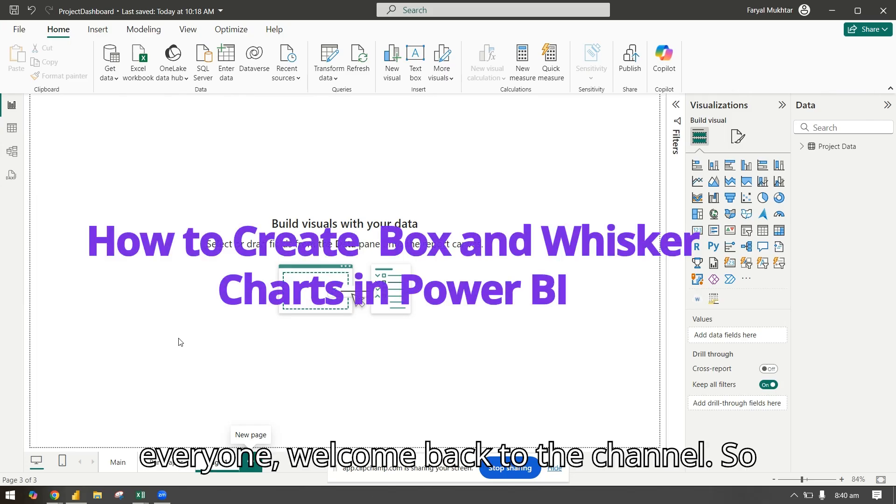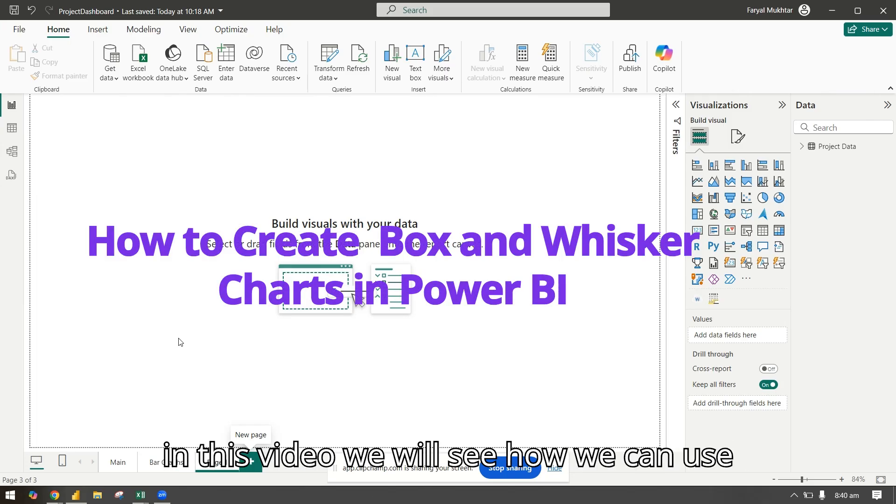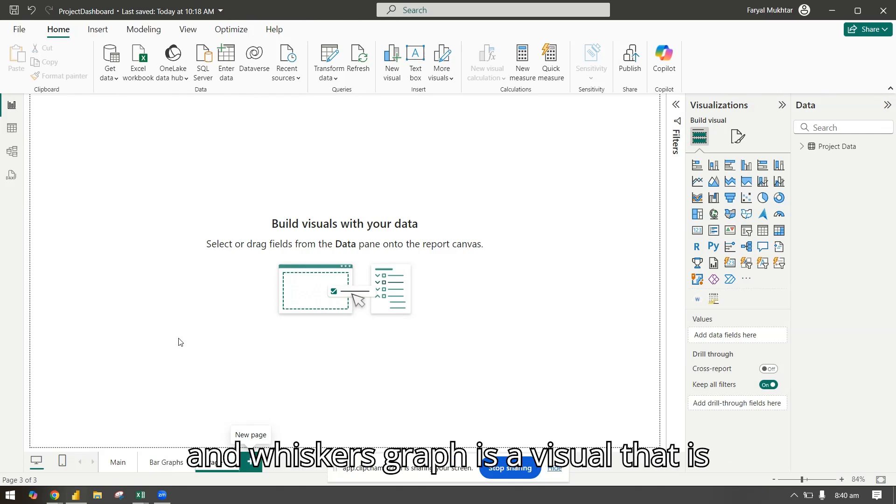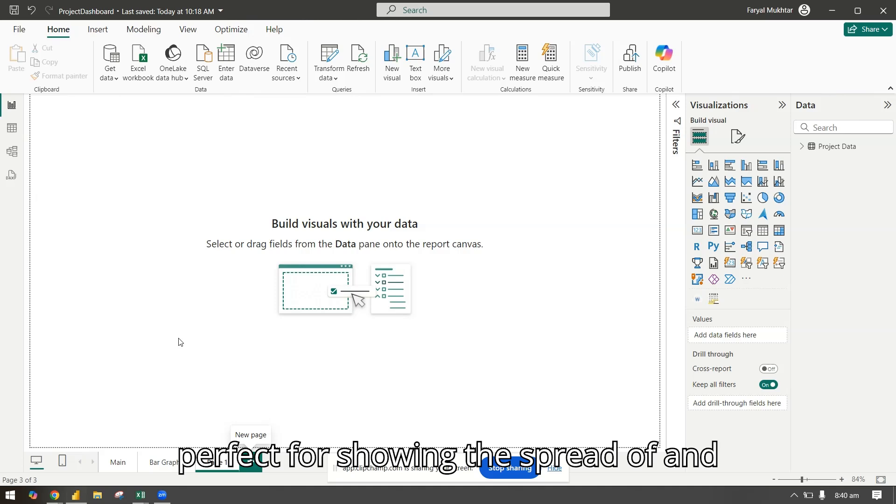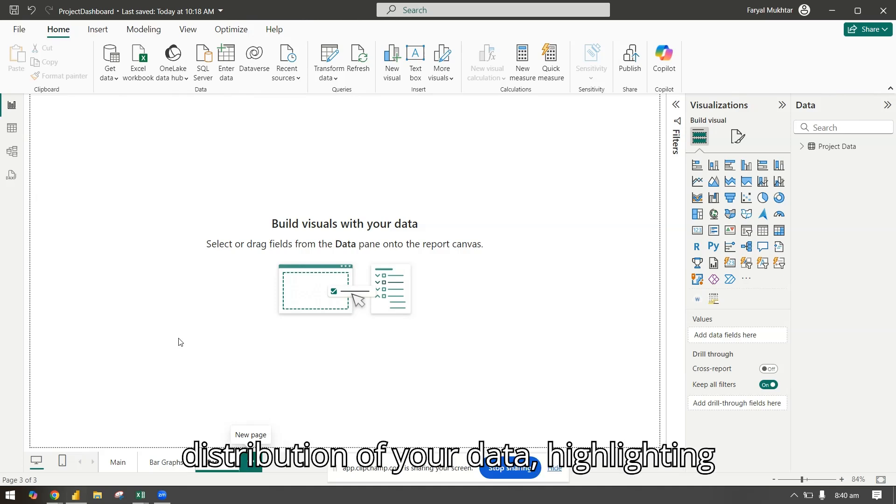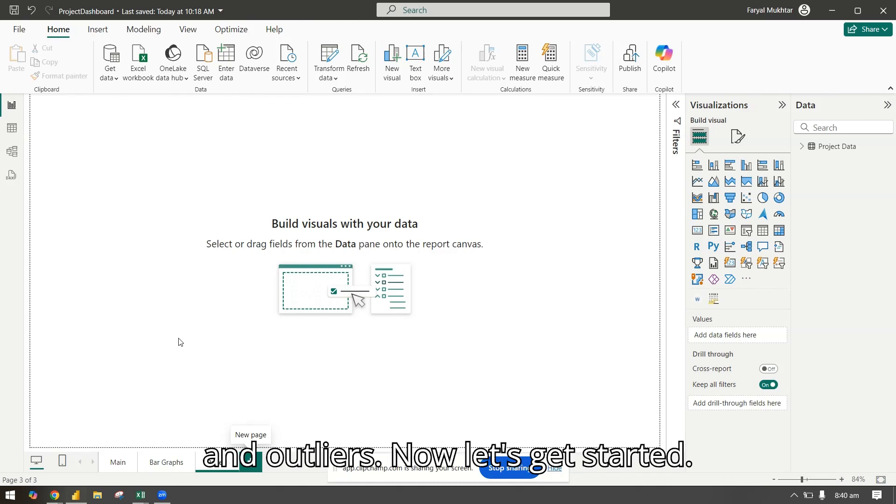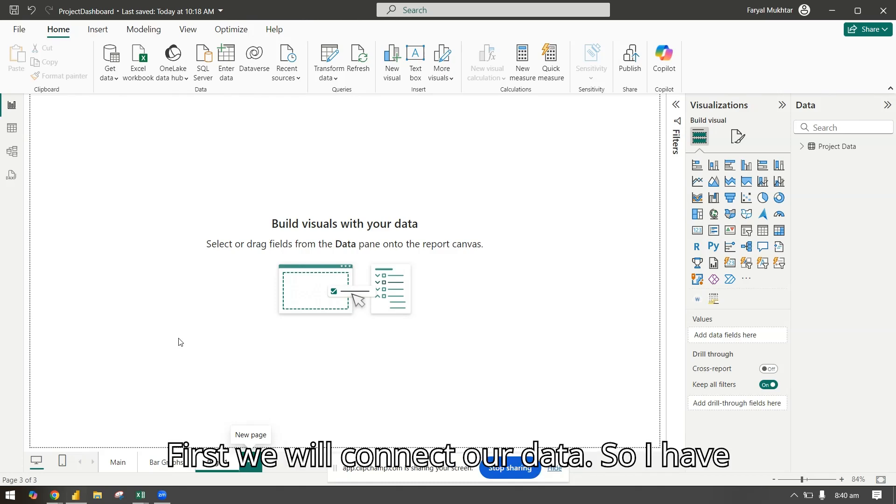Hi everyone, welcome back to the channel. In this video we will see how we can use box and whiskers graph in Power BI. Box and whiskers graph is a visual that is perfect for showing the spread of distribution of your data, highlighting key statistics like median, quartiles, and outliers. Now let's get started.